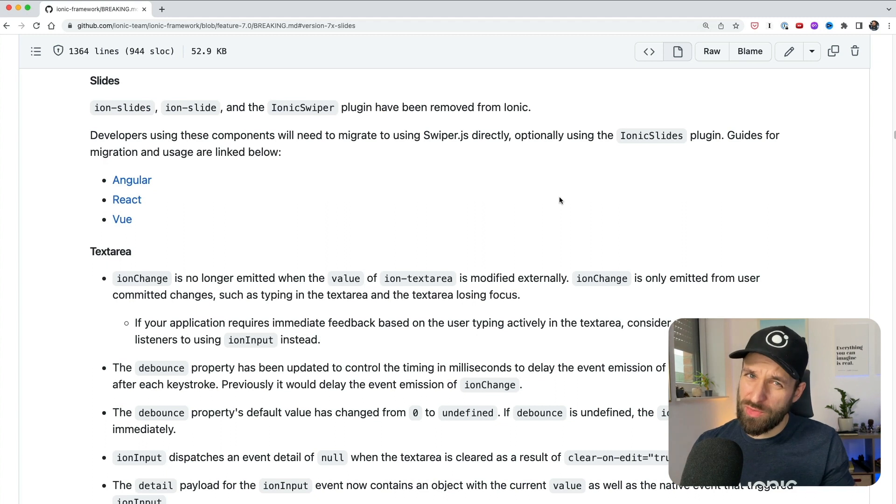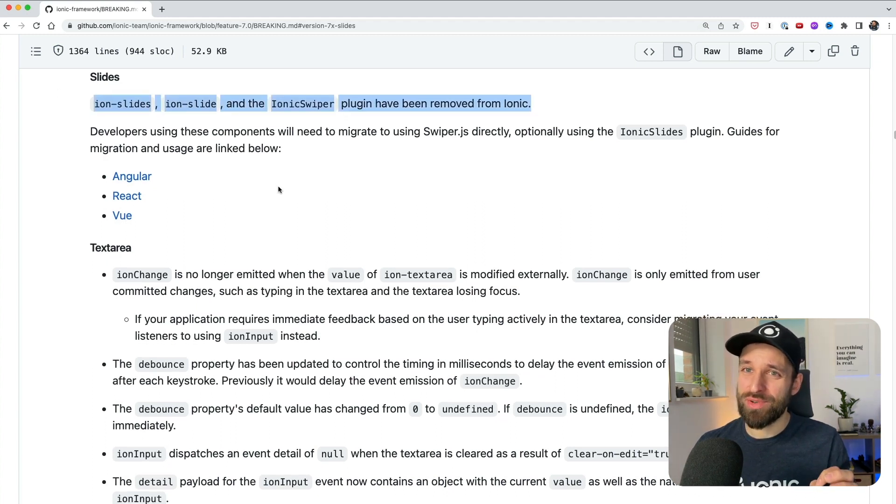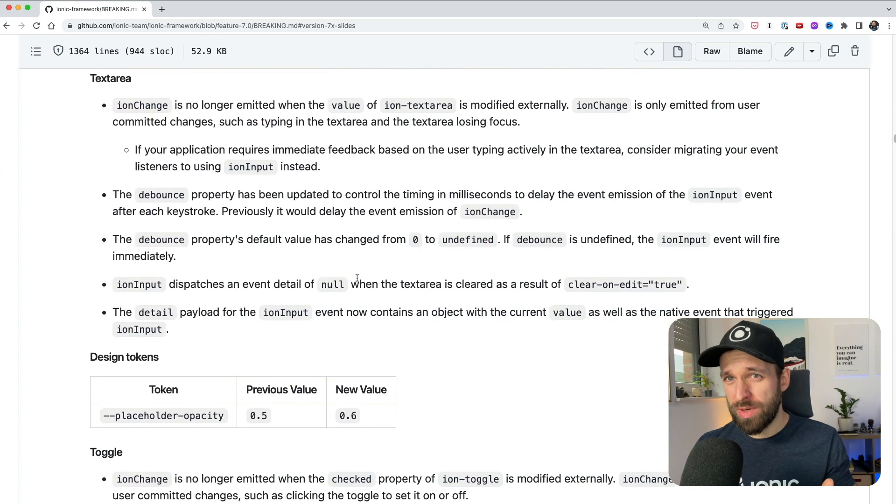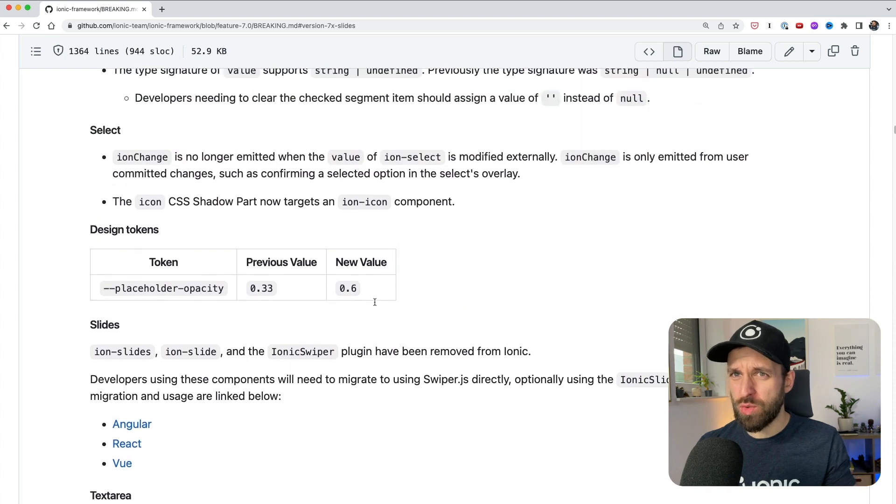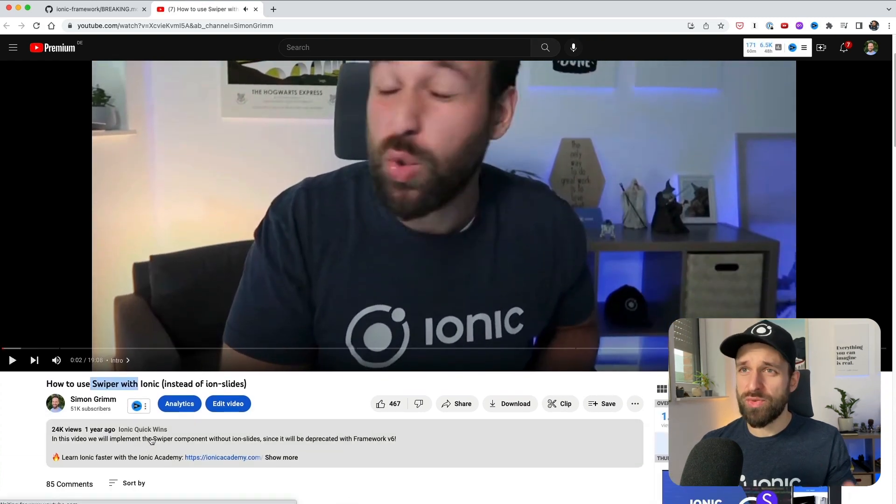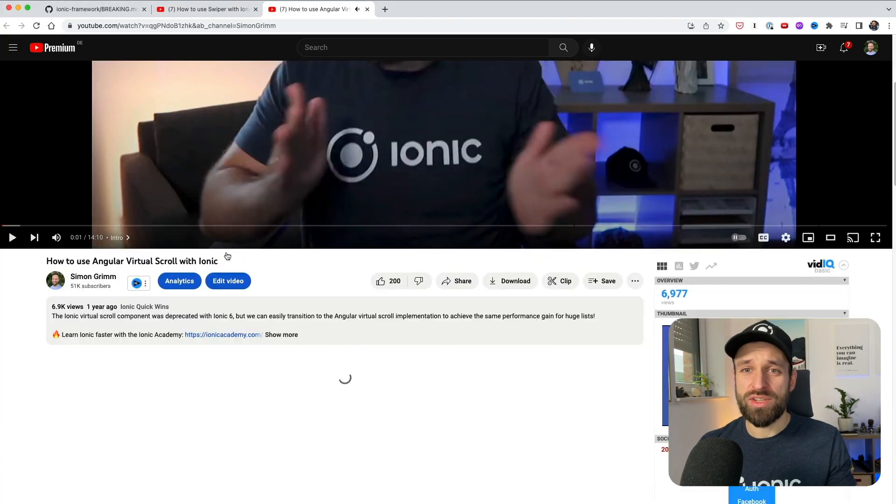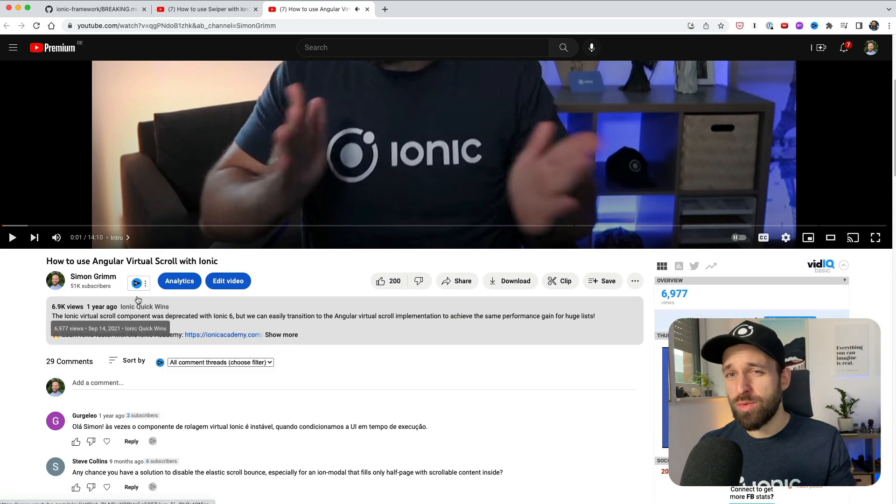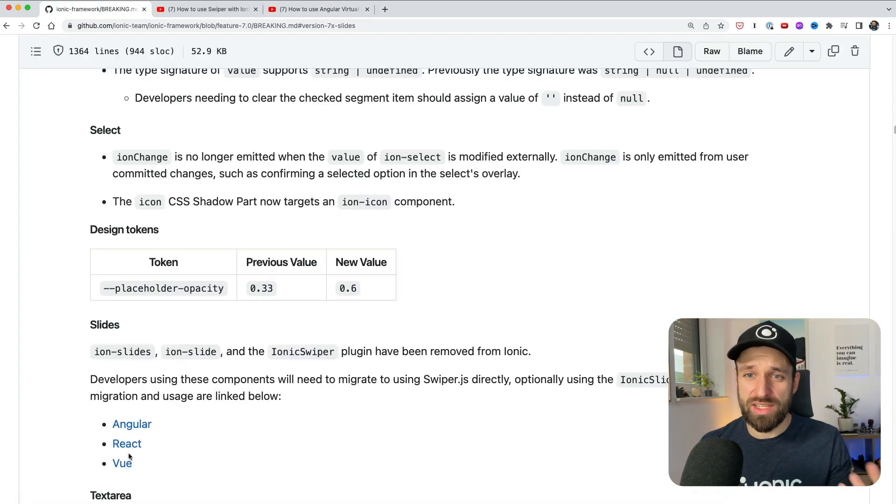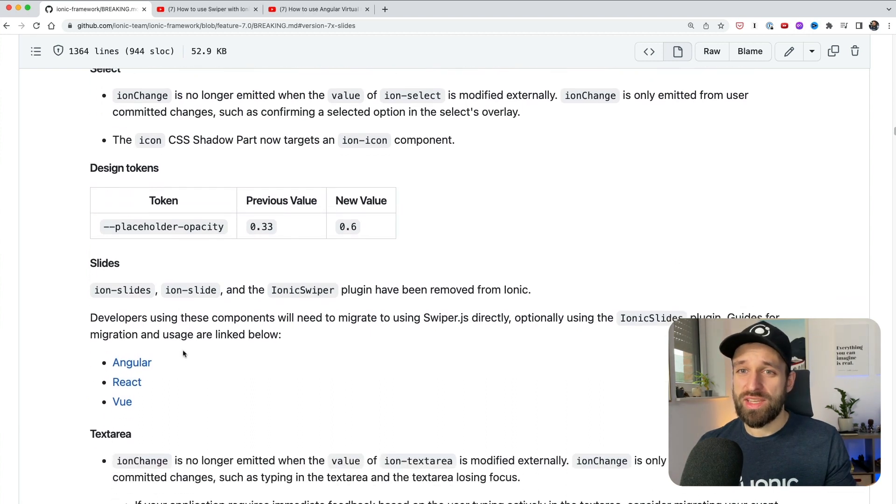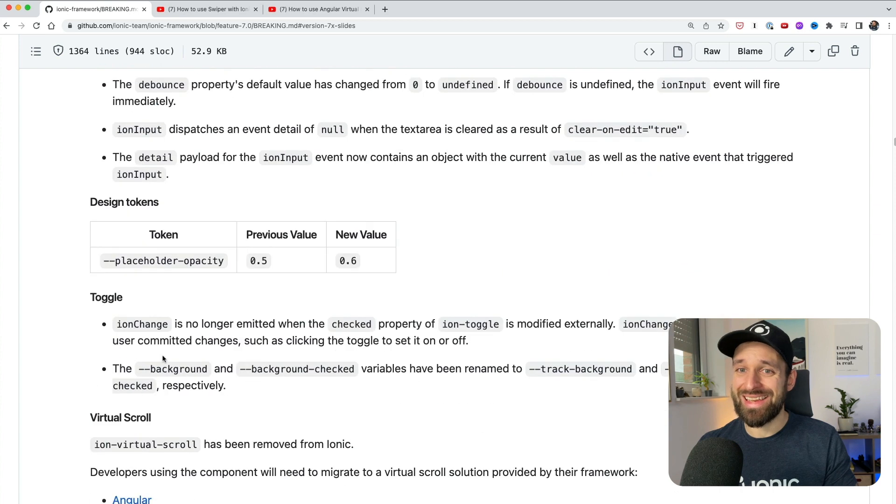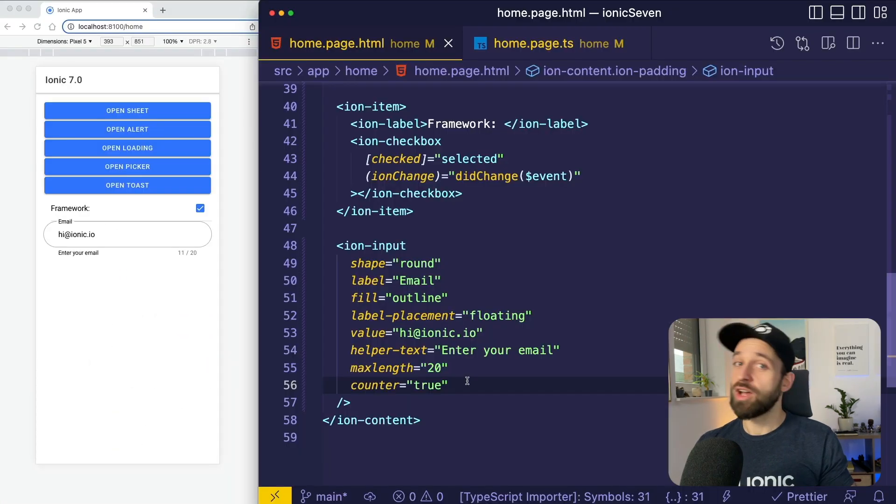After a lot of good news I also have some bad news for you. Ion slides is finally deprecated as well as Ion virtual scroll. This was already recommended like one, two major versions ago, but don't fear. I've created videos already on this in the past, so how to use Swiper which is the new recommendation instead of Ion slides. It's really, it works pretty much exactly the same. And also for virtual scroll you can use the framework solutions. There's an Angular virtual scroll, there's a React and Vue virtual scroll. So you just need to remove these things if you're going for Ionic 7. So Ion slides and virtual scroll deprecated, finally removed.